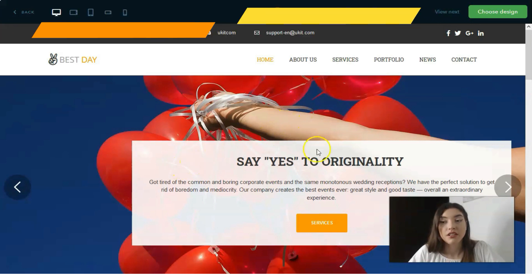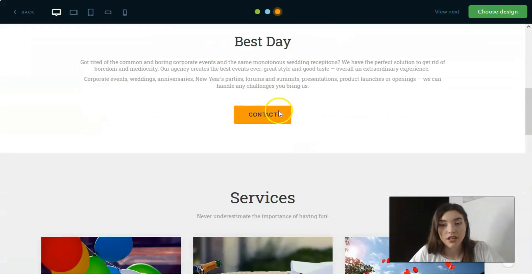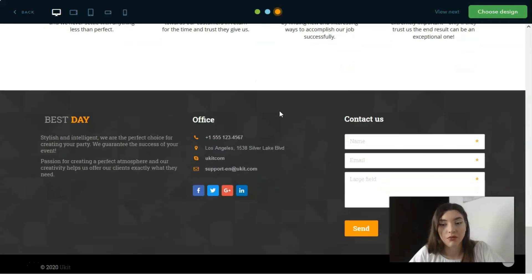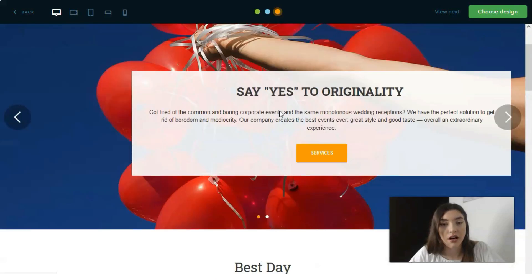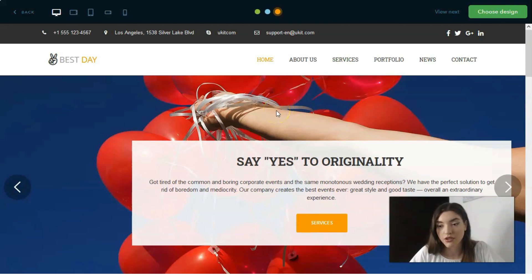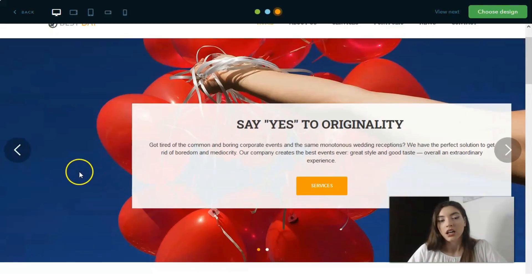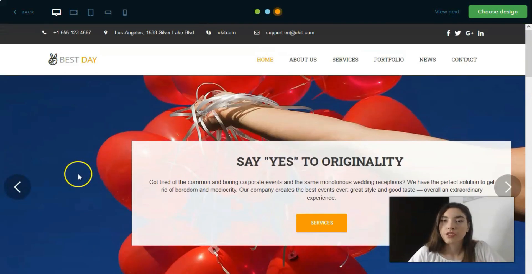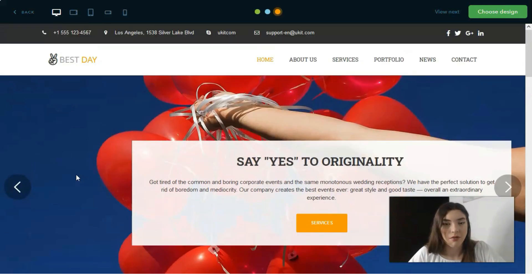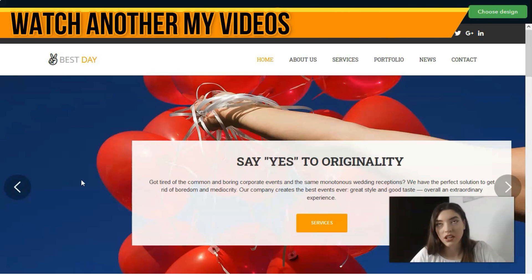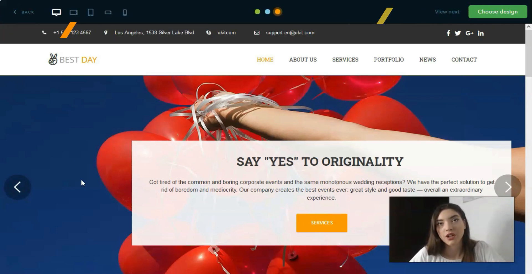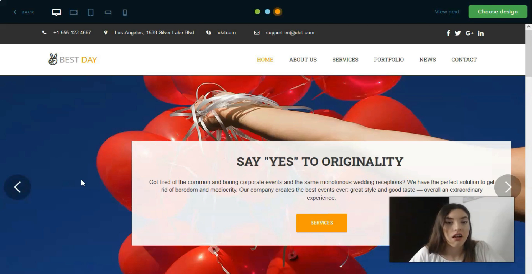Basically here we have one section, two, three, four, five, six sections. It's not a too large website but it's not so difficult to be honest. Working with uKit takes you one hour to create a cool website without any coding or tech skills.